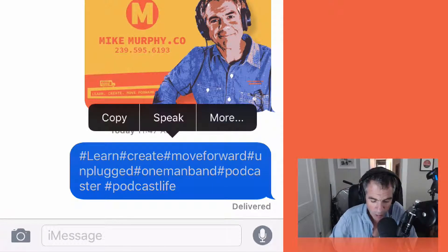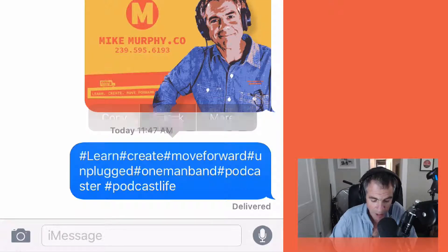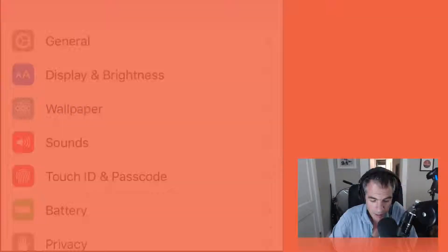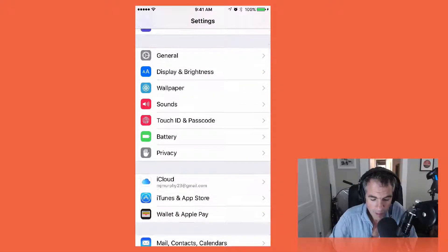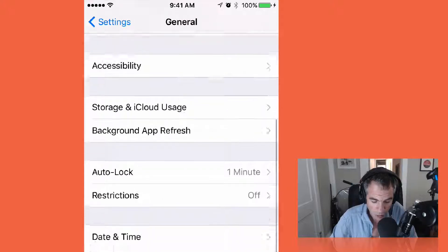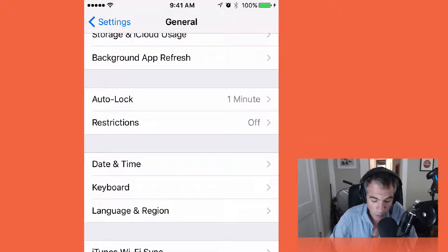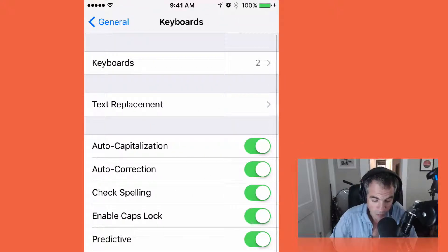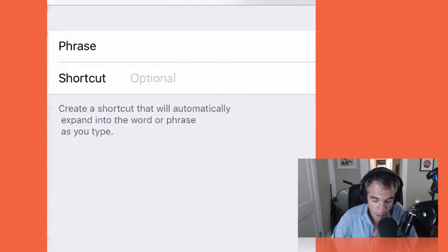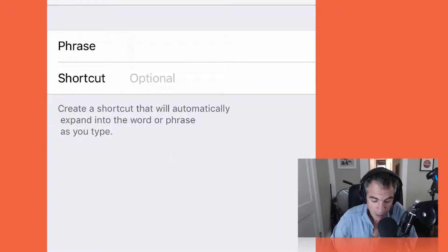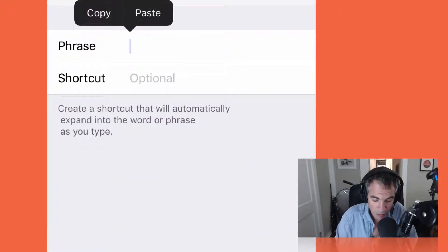Then you want to hold your thumb over the text message and hit copy. Then go into your settings on your iPhone. In the settings, you want to go to General, then scroll down to Keyboard, then look for Text Replacement.